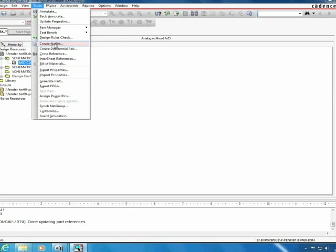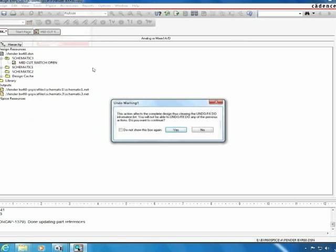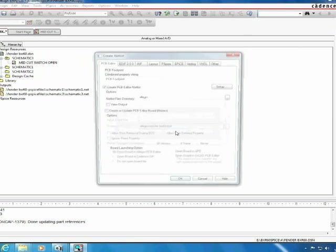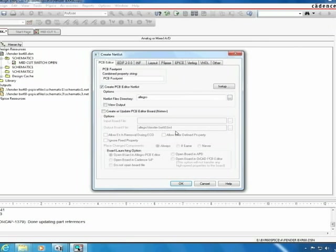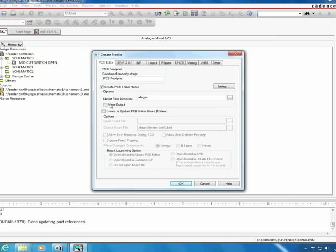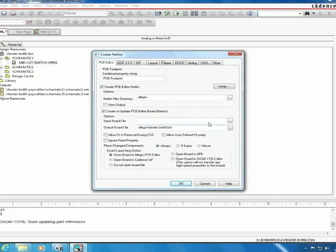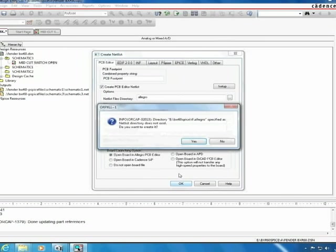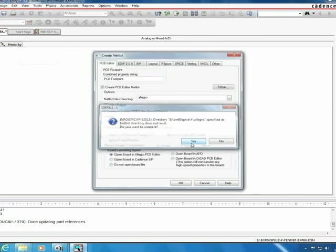Next you'll click tools and create netlist. At this point you'll want to click yes to say that you do wish to make the changes. Make sure that create PCB editor netlist is checked as well as create or update PCB editor board. All the other settings should be fine by their defaults so you should be able to click OK.